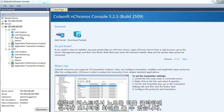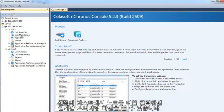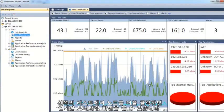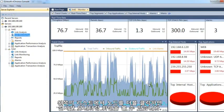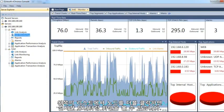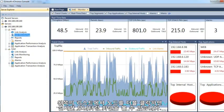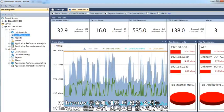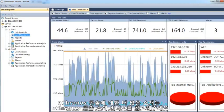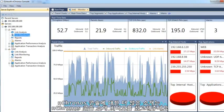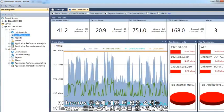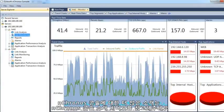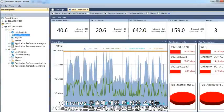Double click the node link monitor to open the real time monitor window. You will see Nchronos is monitoring the network in real time. For more introduction about Nchronos Console, please refer to the video Nchronos Console Overview.